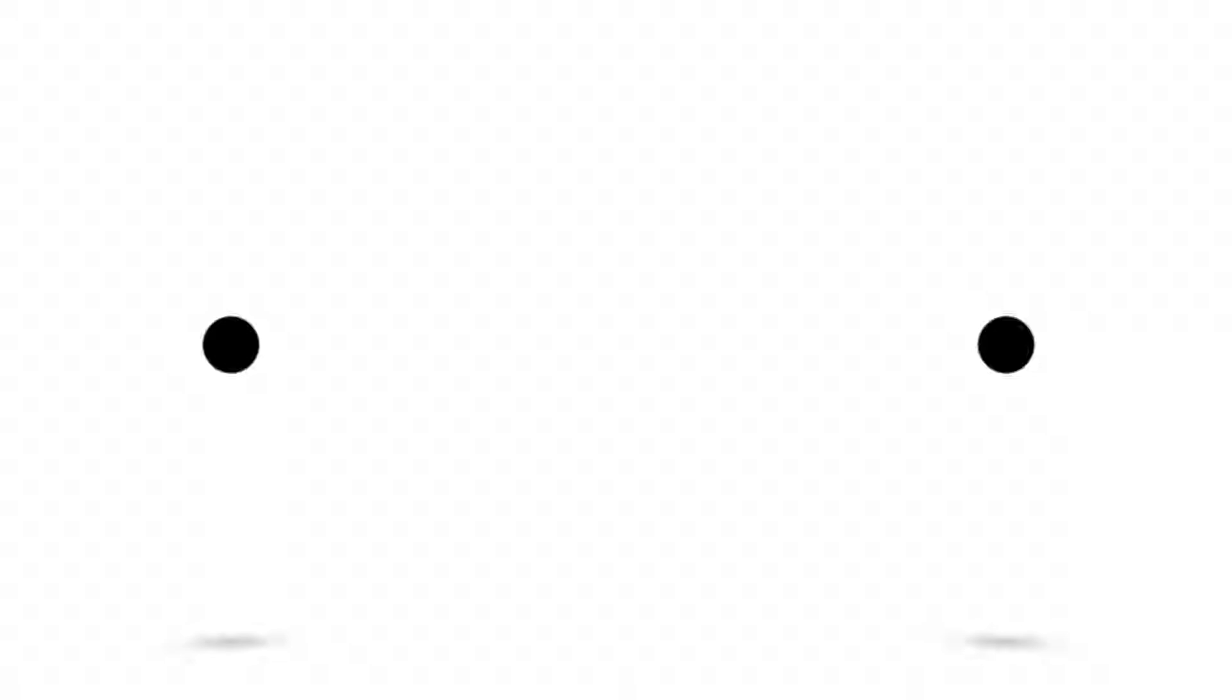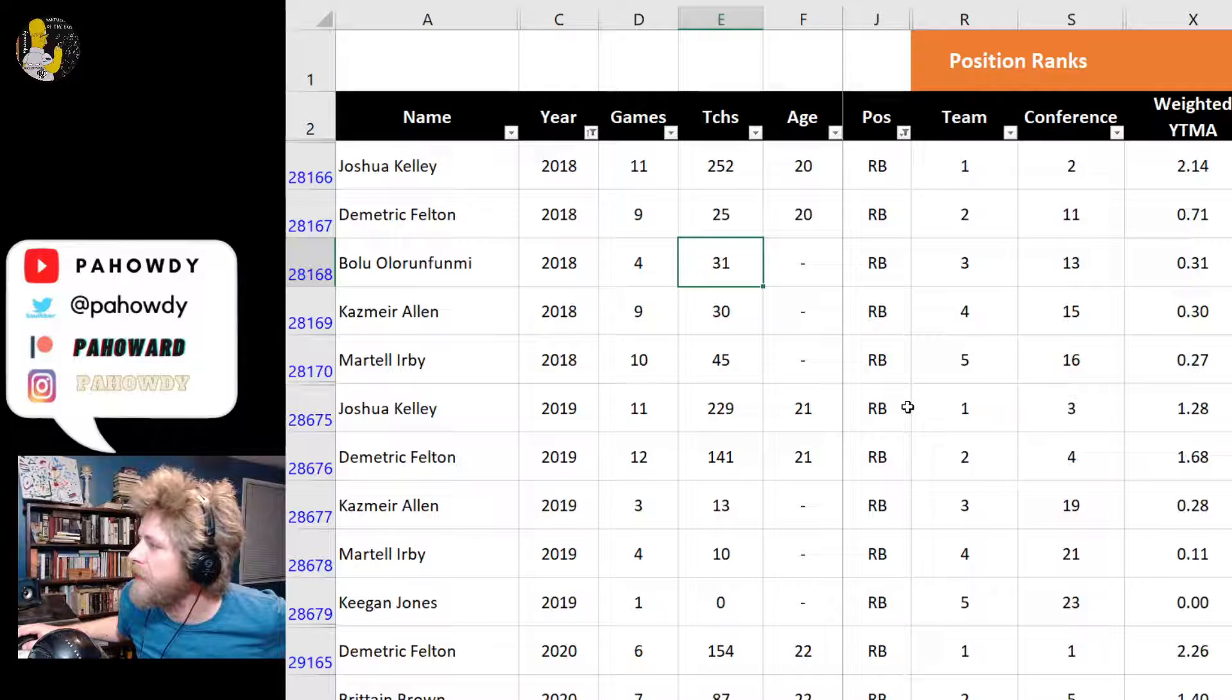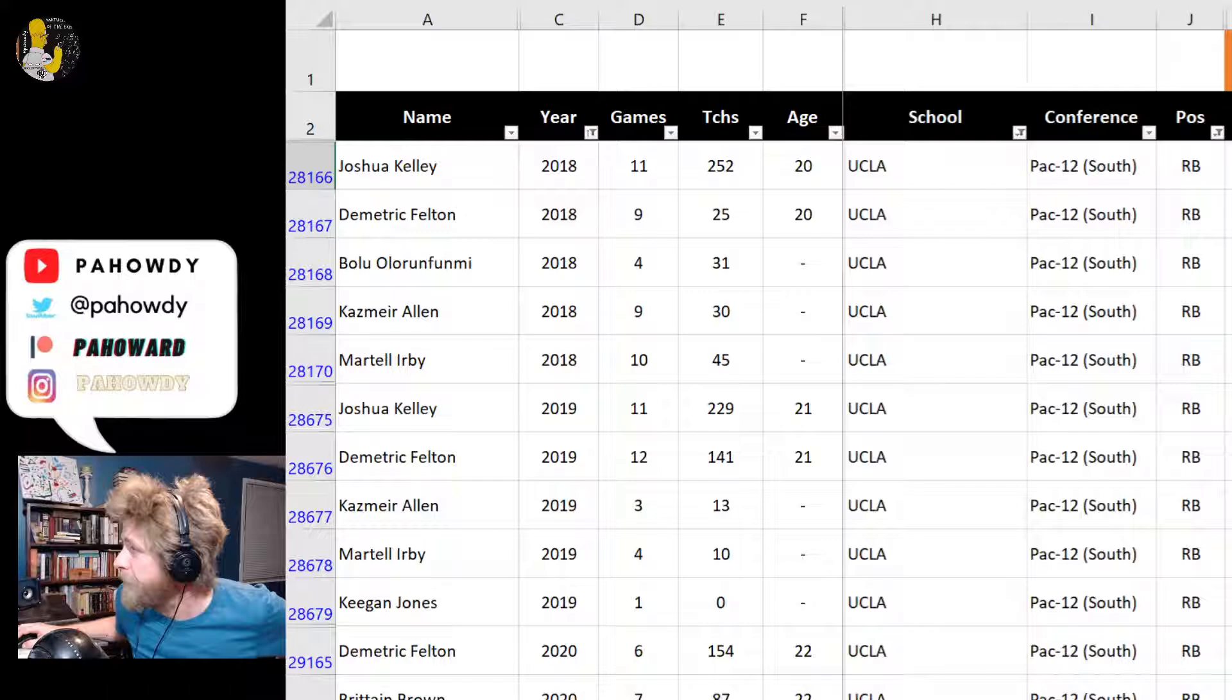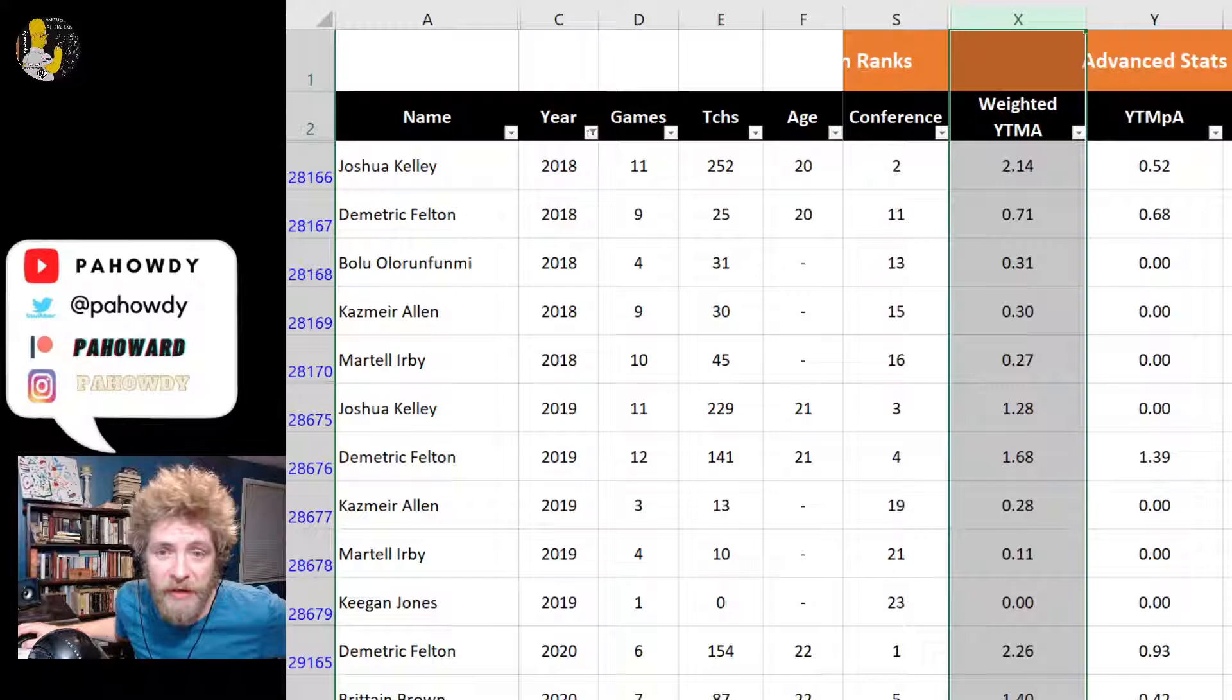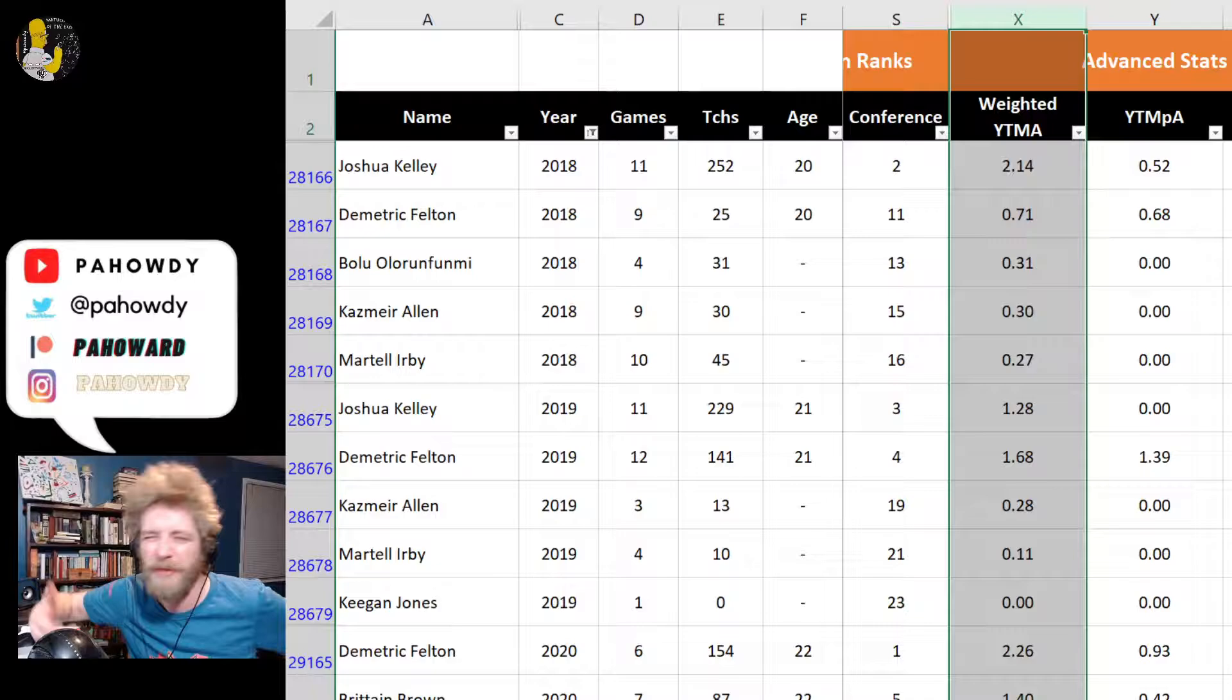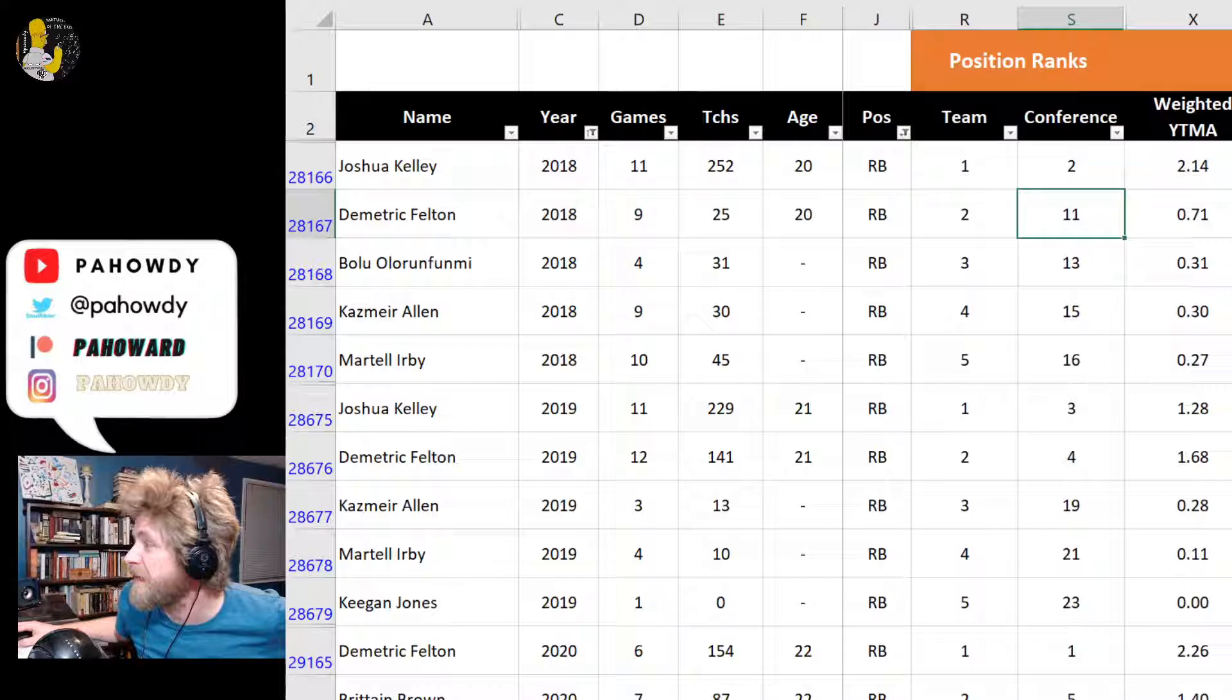If you judge him by his team, conference, and past players who've been successful, he was good in the situation he was playing in. He was above average for his team and above average for his conference based on yards per team attempt, which is one of the better metrics I found for looking at running backs. In 2018, Joshua Kelley was still on the field as running back one.